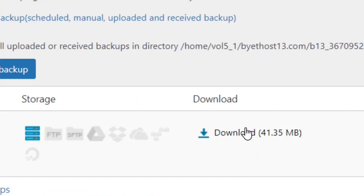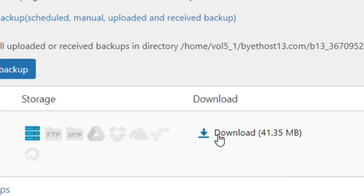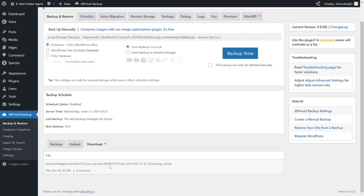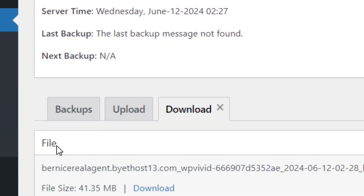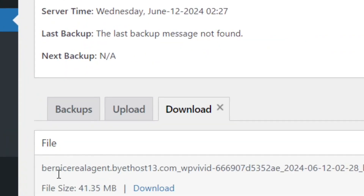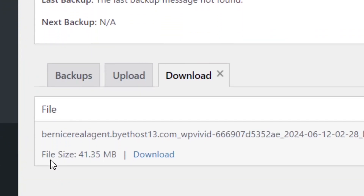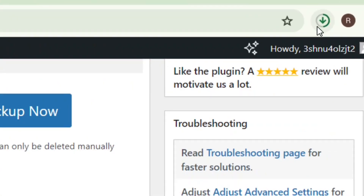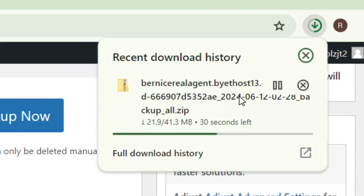You can see the backup is there. On the right side you'll see the Download option — click on it. Then scroll down where you can see the file size, and beside it you'll see the download link. Click on it.